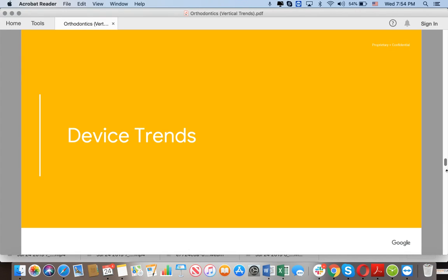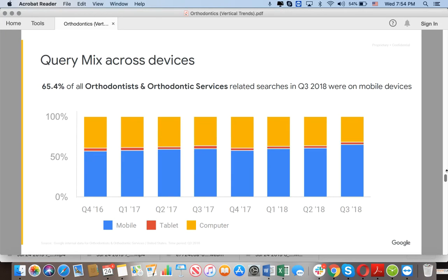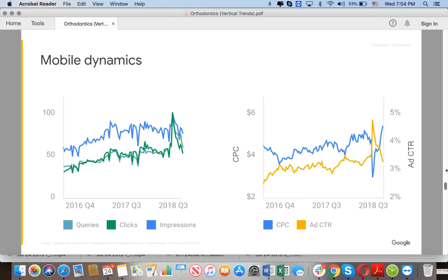Now let's look at device trends for orthodontic services. Mobile devices saw 44% growth, tablets 25%, and computers 15%. The chart shows that mobile, represented in blue, accounts for more than 50% of searches in the United States for orthodontist services. Mobile queries, clicks, impressions, and CPC are all growing — and in two to five years you'll likely be paying $12 to $20 per click on mobile for orthodontic services.